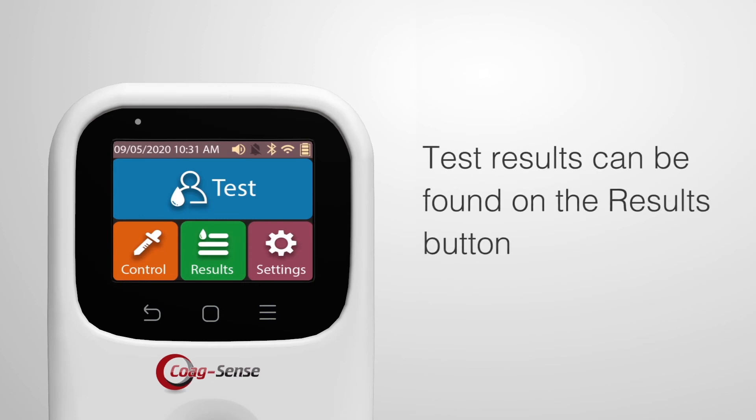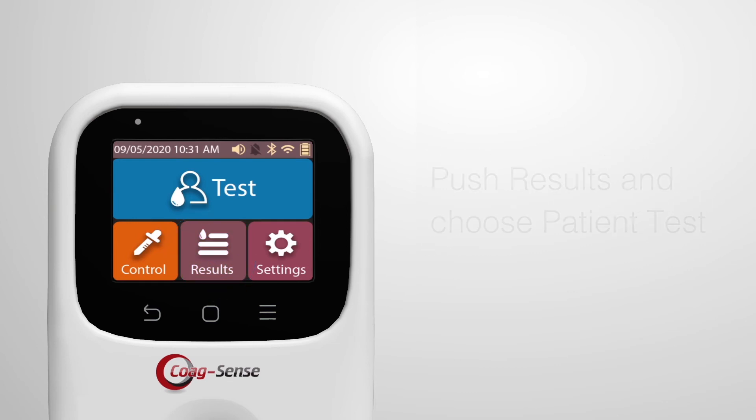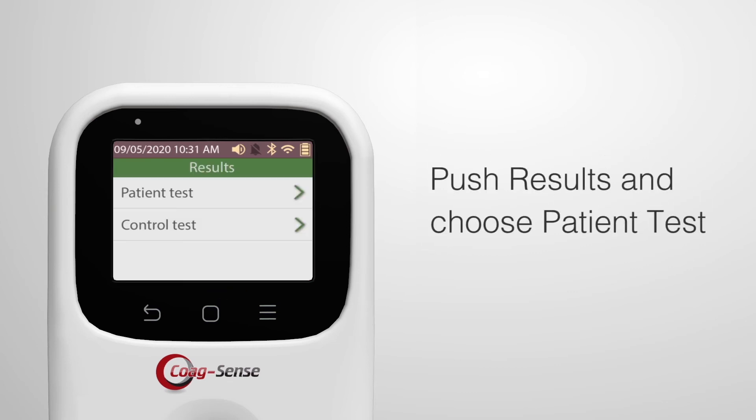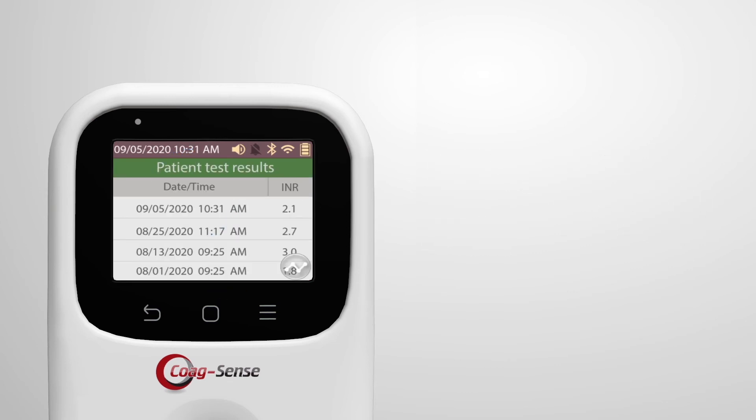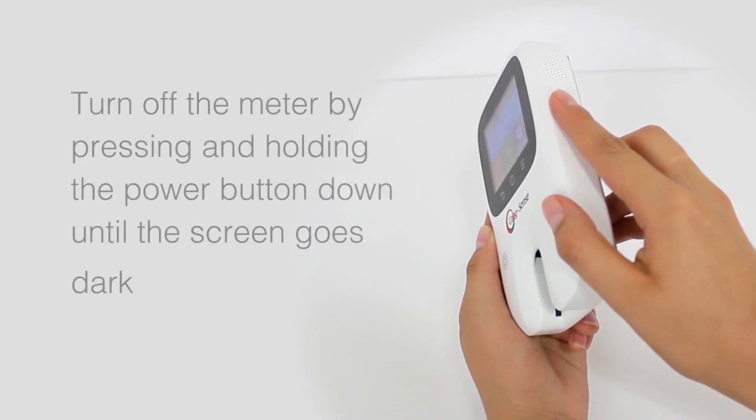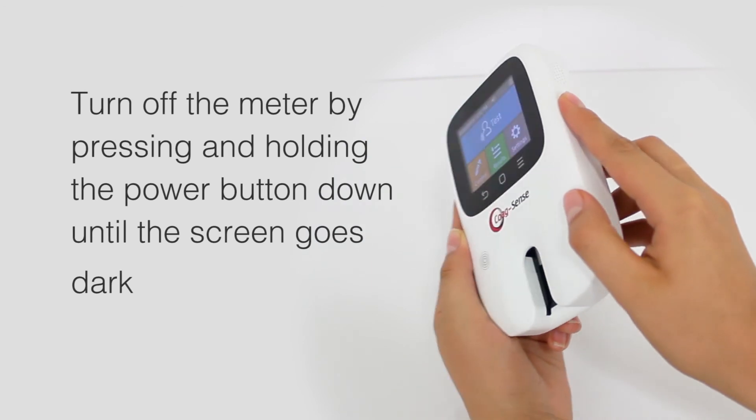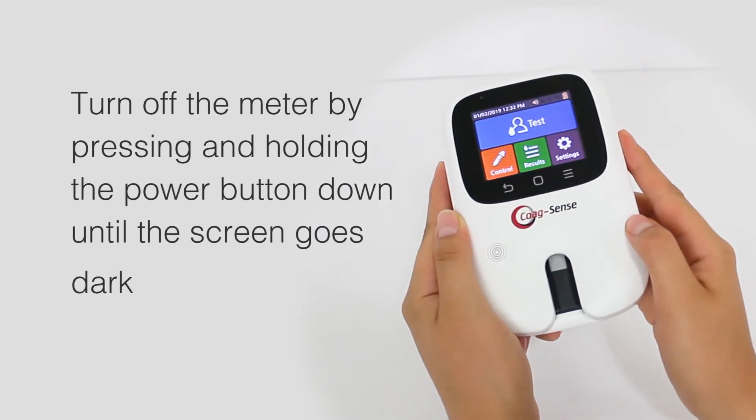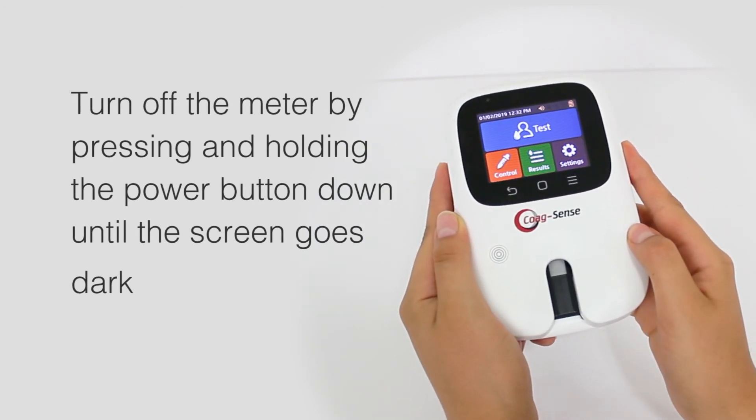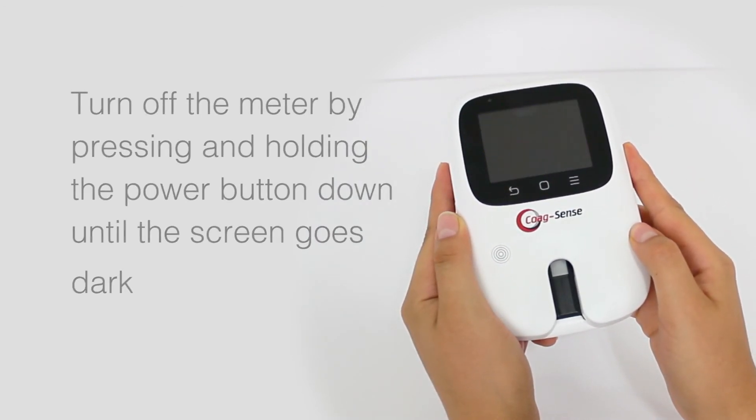The test result is recorded in memory and it can be found on the main menu using the results button. Push results and choose patient test. Turn off the meter by pressing and holding the power button down until the screen goes dark.